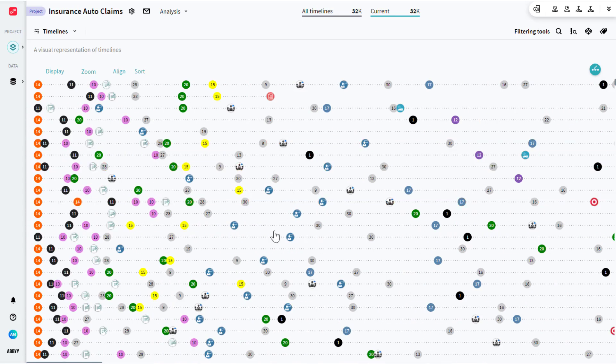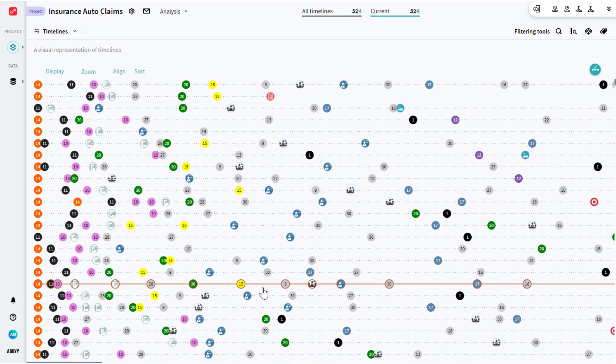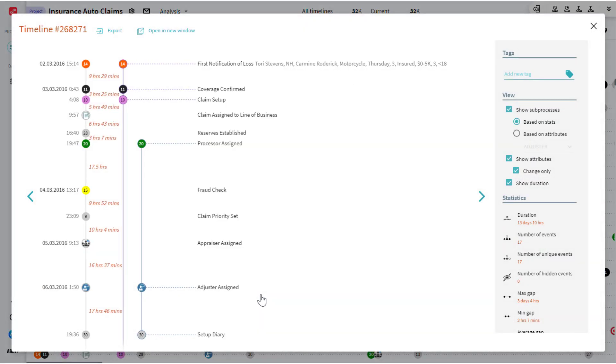Now if I click any one of these I get very detailed information on the single instance of the process, the single claim. So I've got claim or timeline number X here. This could be any claim in my data set. I've got all 30,000 plus here available to me right now.